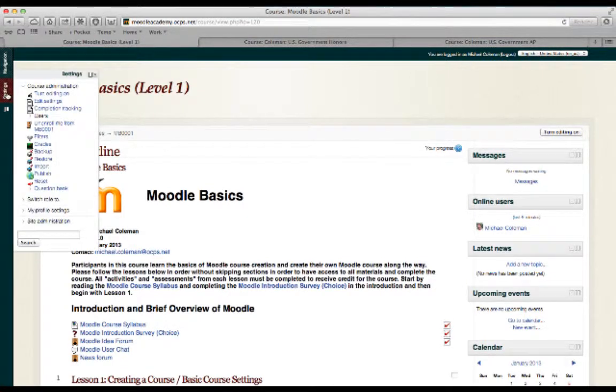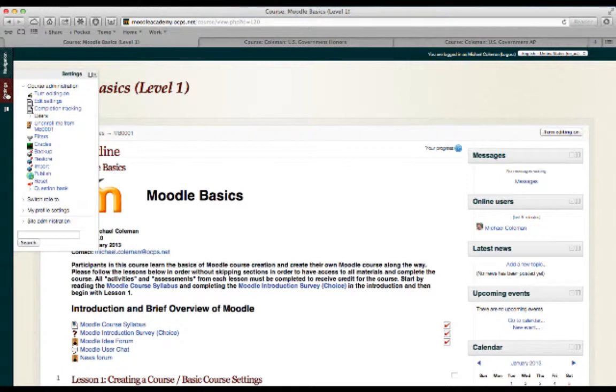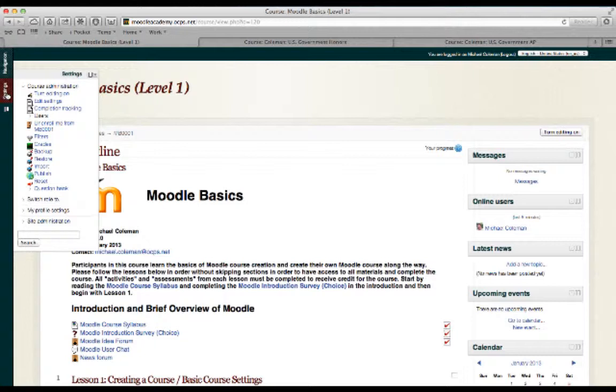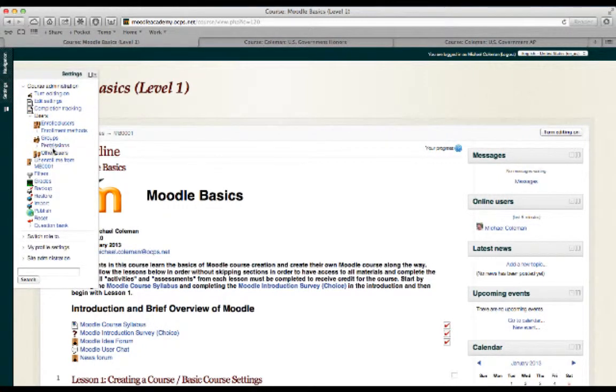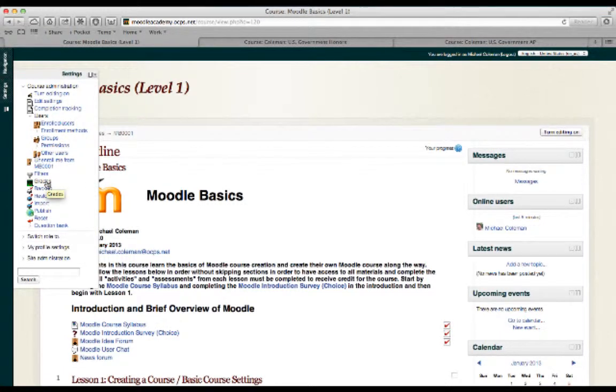Settings is where you'll do things like edit the look and feel of your page, change the number of columns, set up the users in your class, groups if you'd like to do that, view students' grades if you're using graded activities, and do things like back up your course.